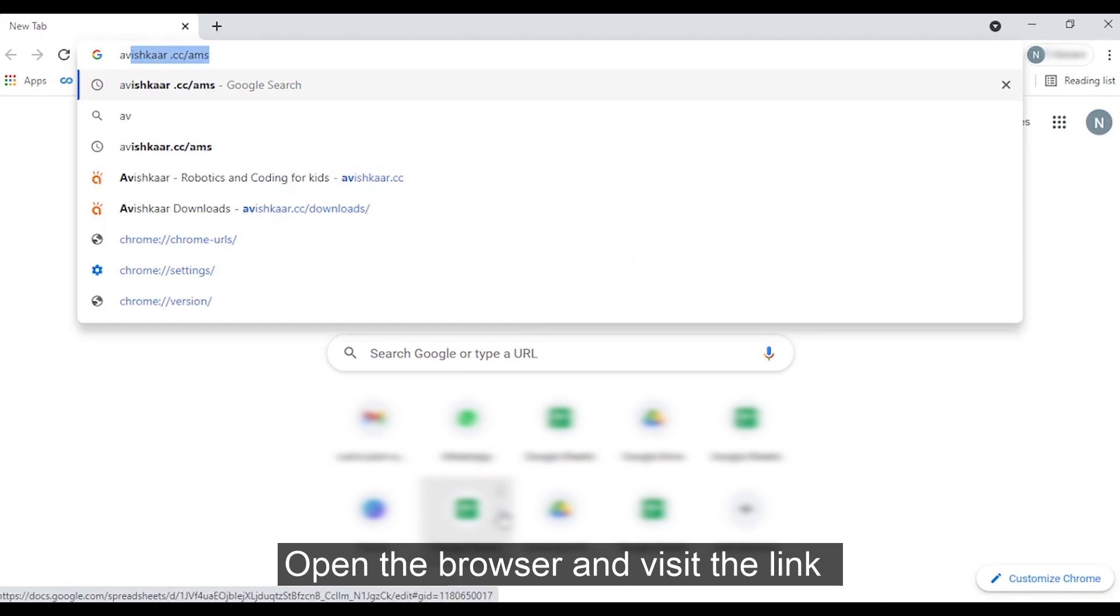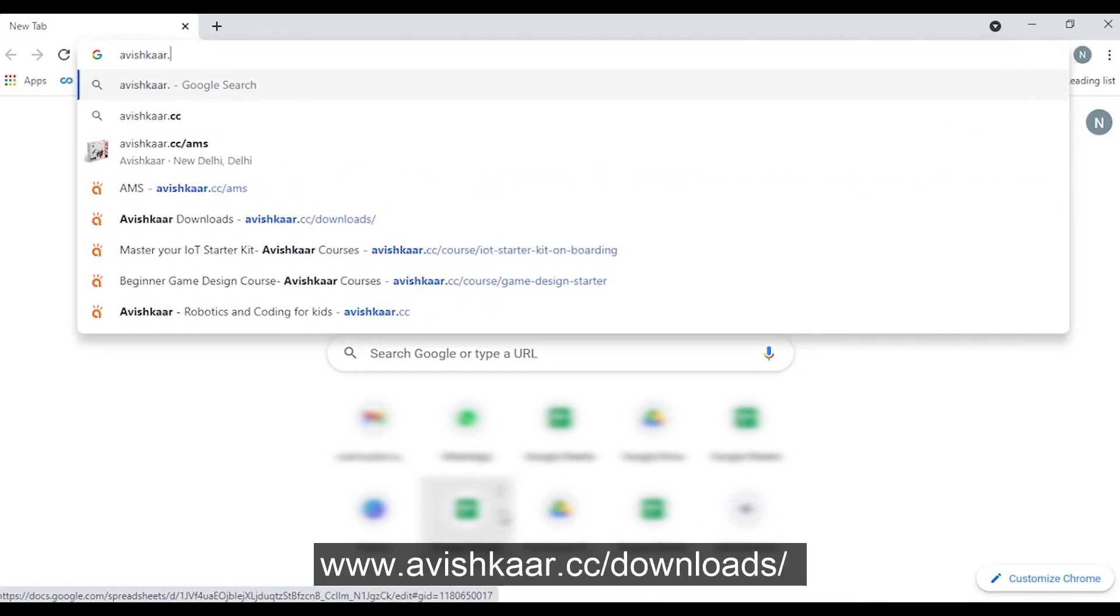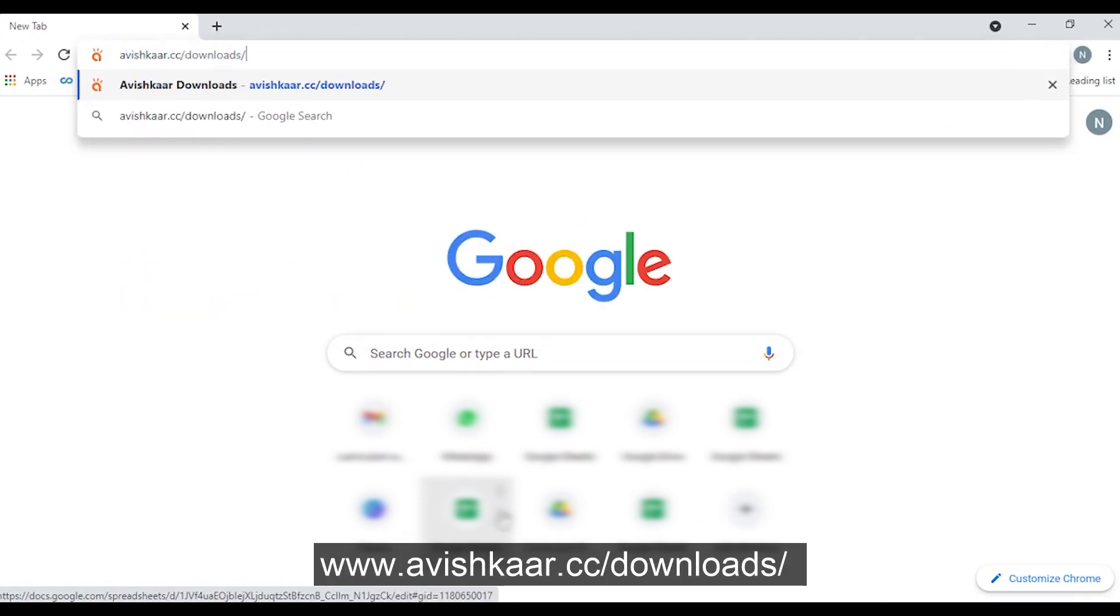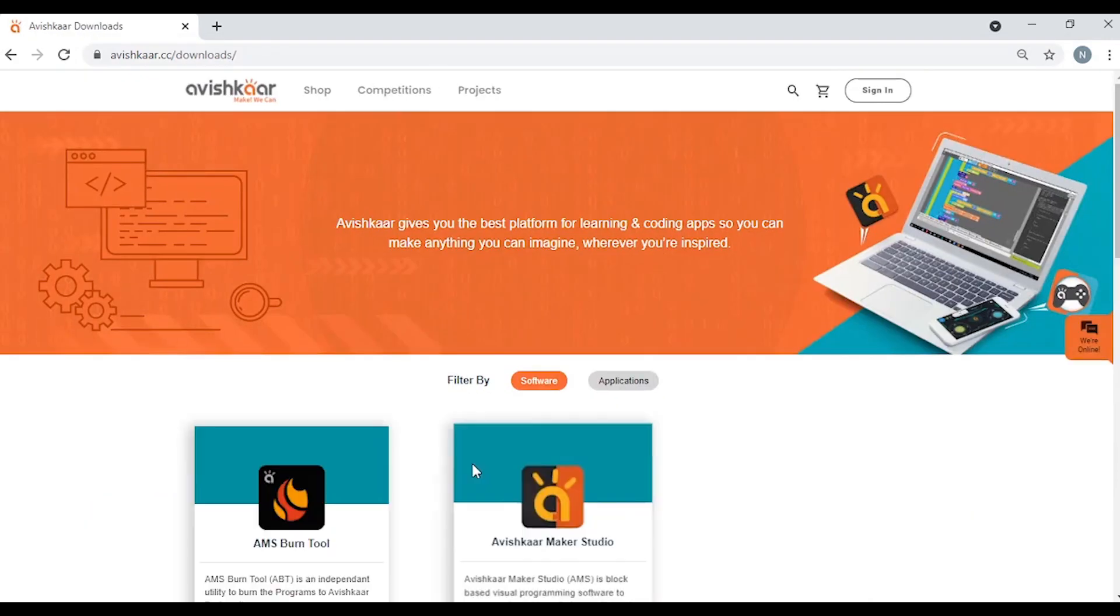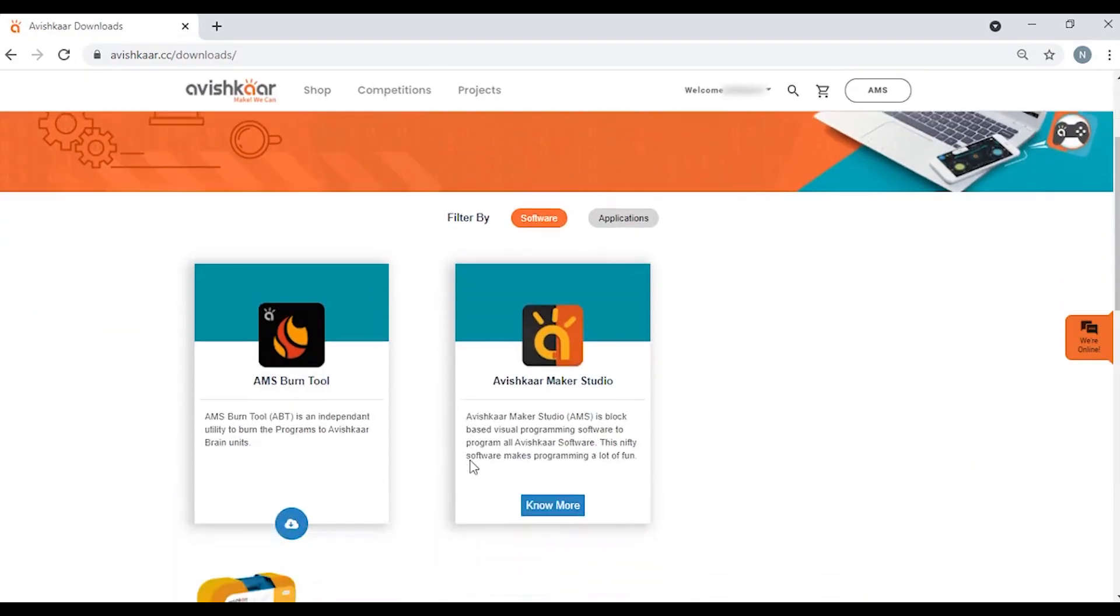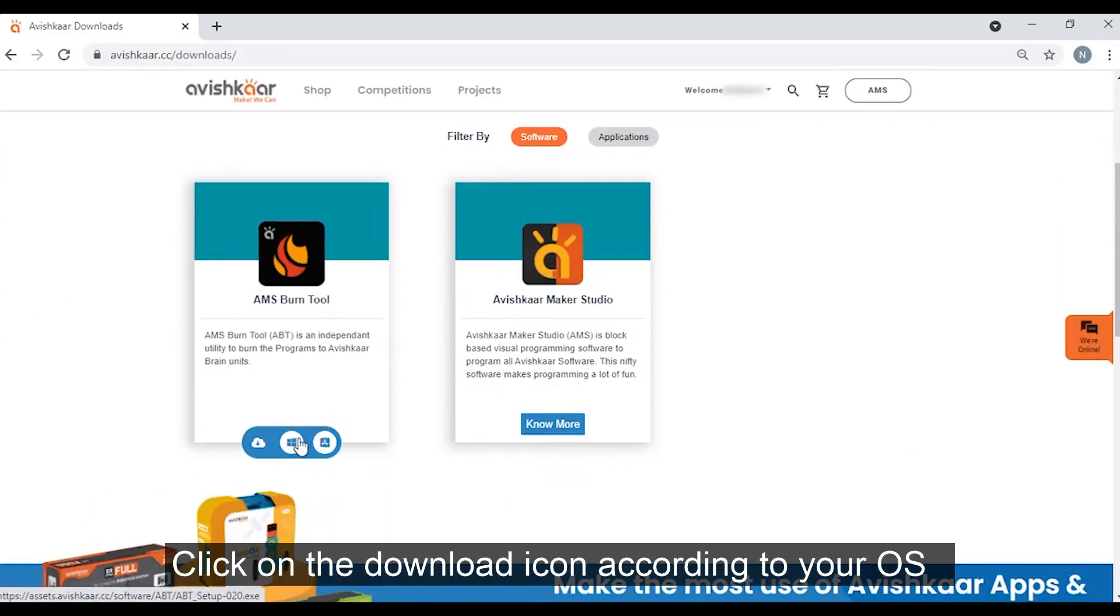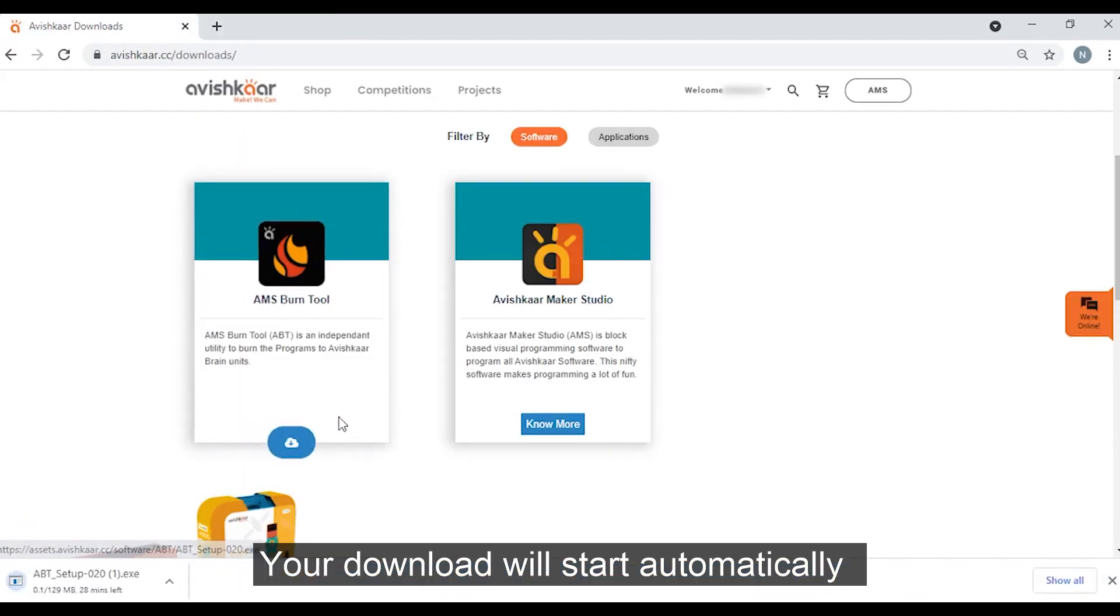Open the browser and visit the link www.avishkar.cc/downloads. Click on the download icon according to your OS. Your download will start automatically.